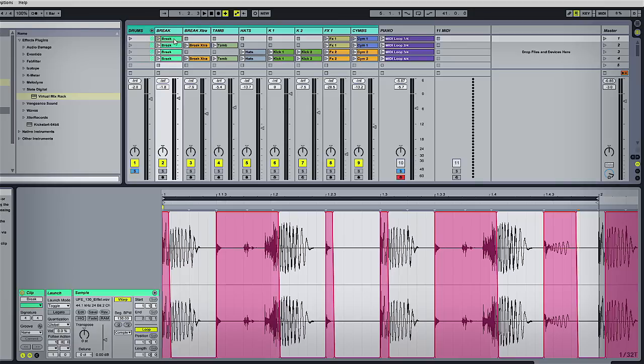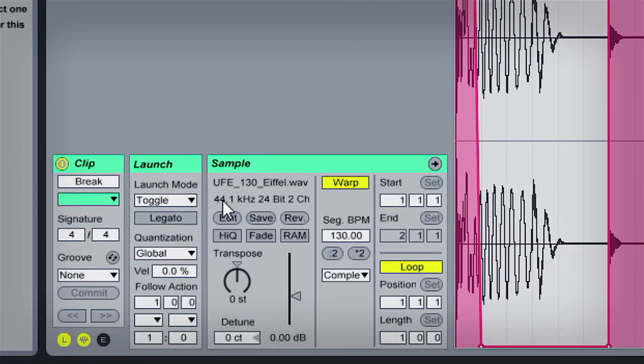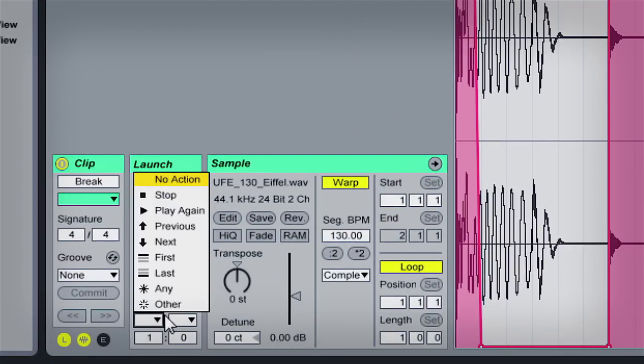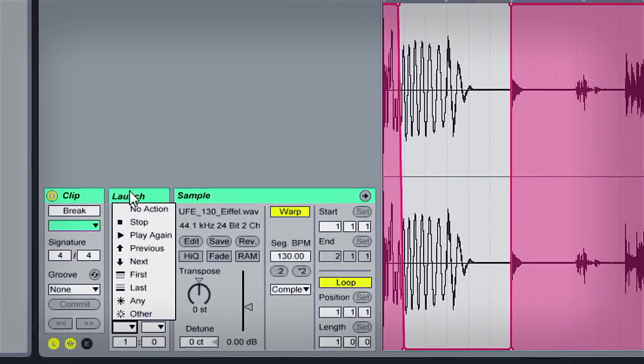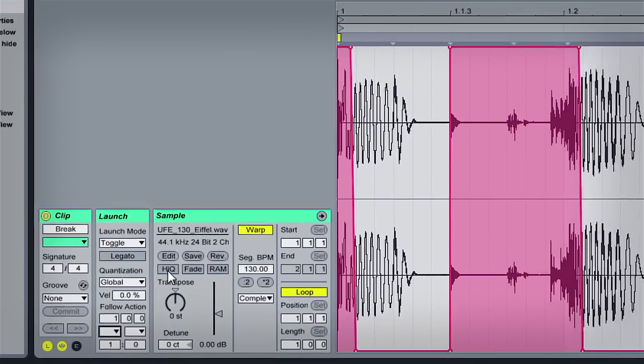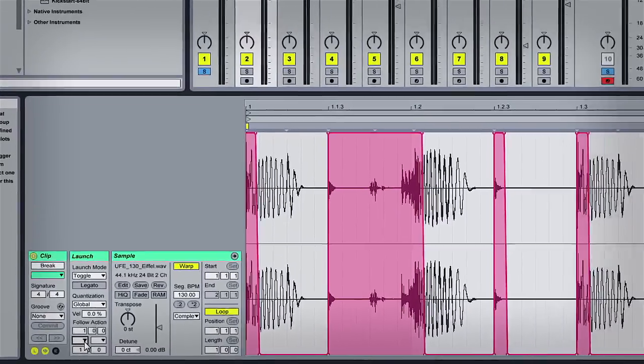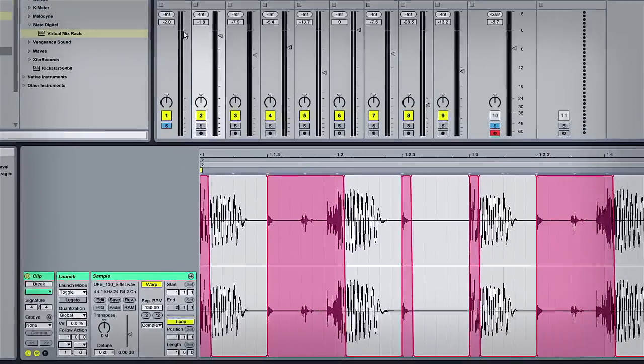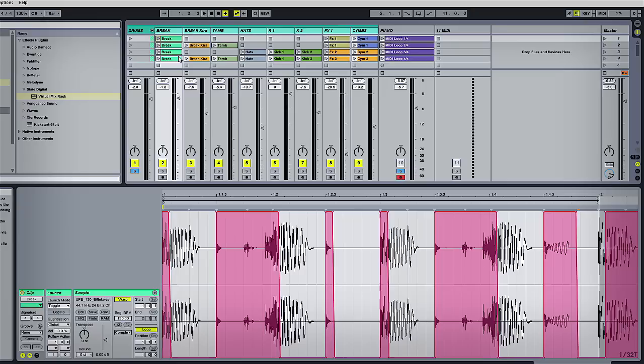I've seen this done with audio clips in the past, where you can stack them together using clip launch functions and legato mode in Ableton. You can select different sections of the audio and piece them together in a new way. But I haven't seen it done with MIDI, and I wanted to try that out. So that's what this tutorial is about.